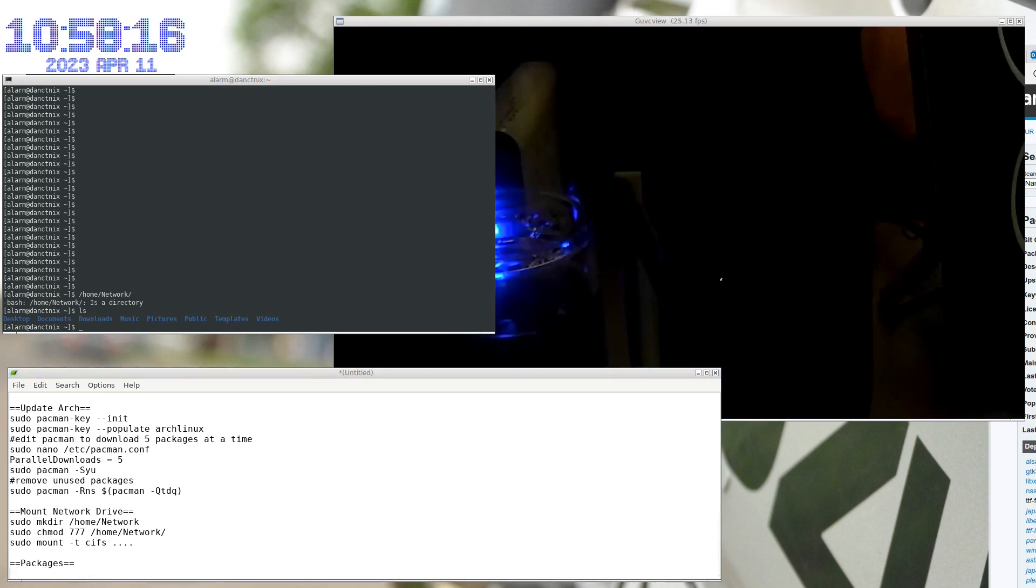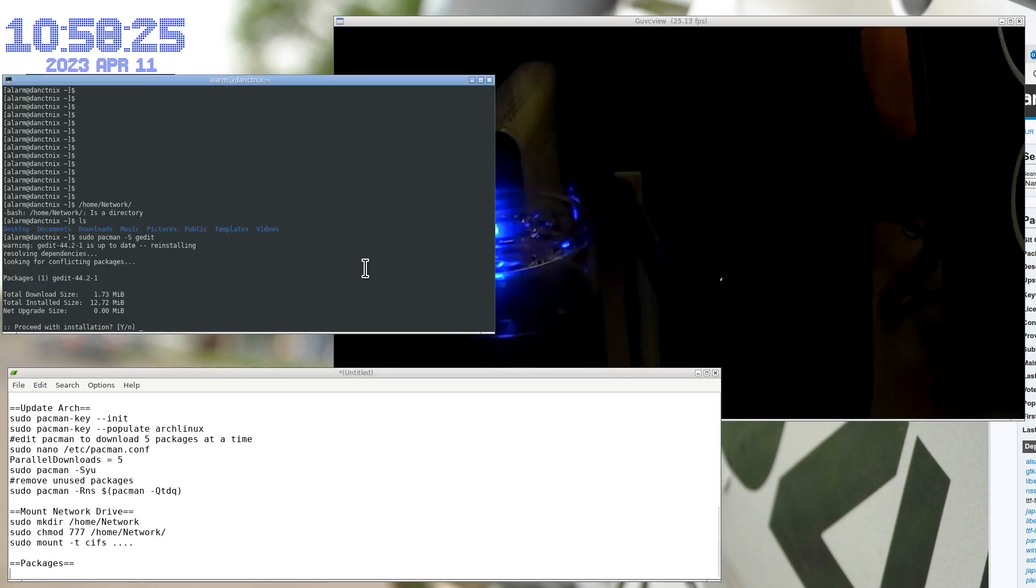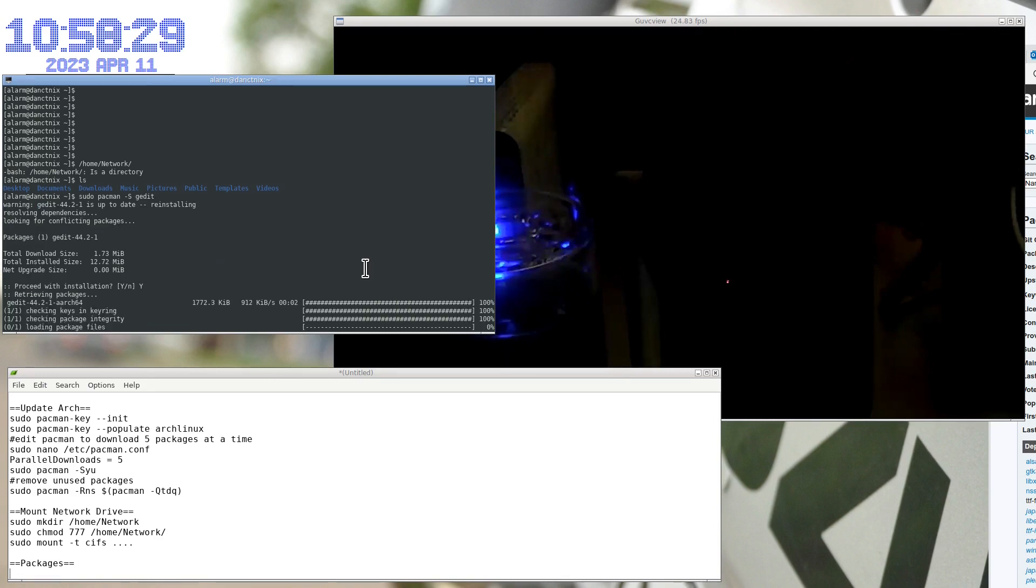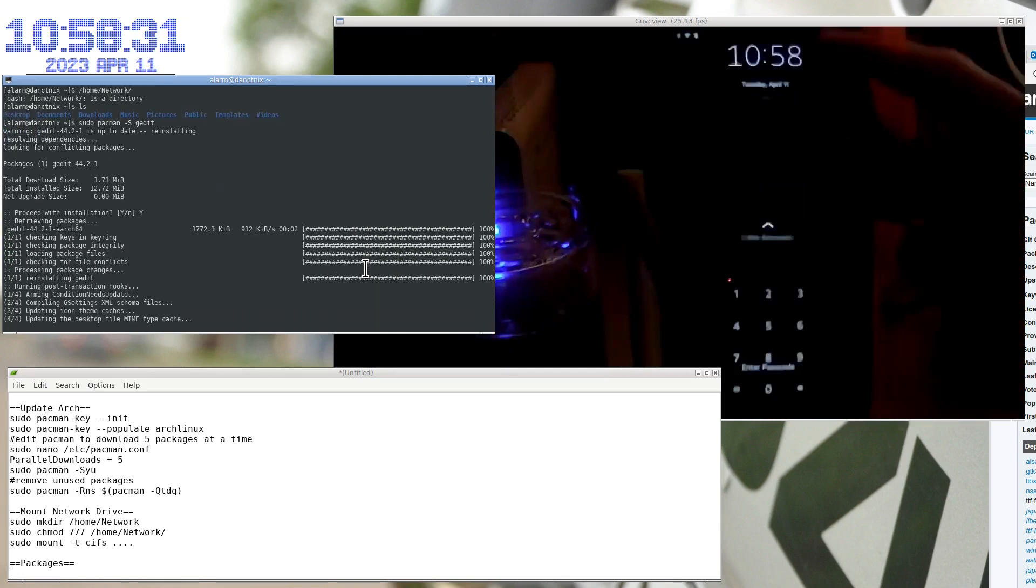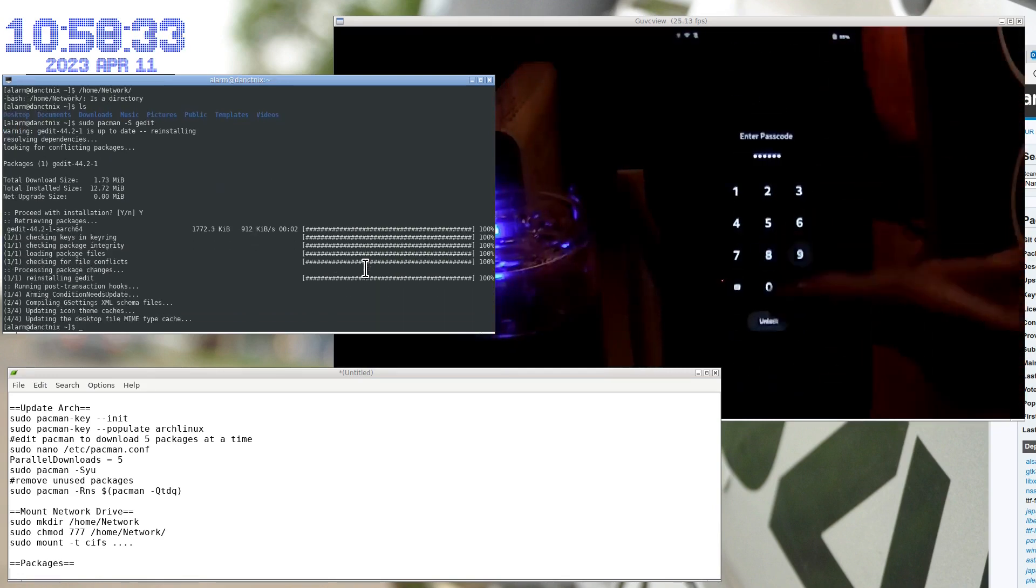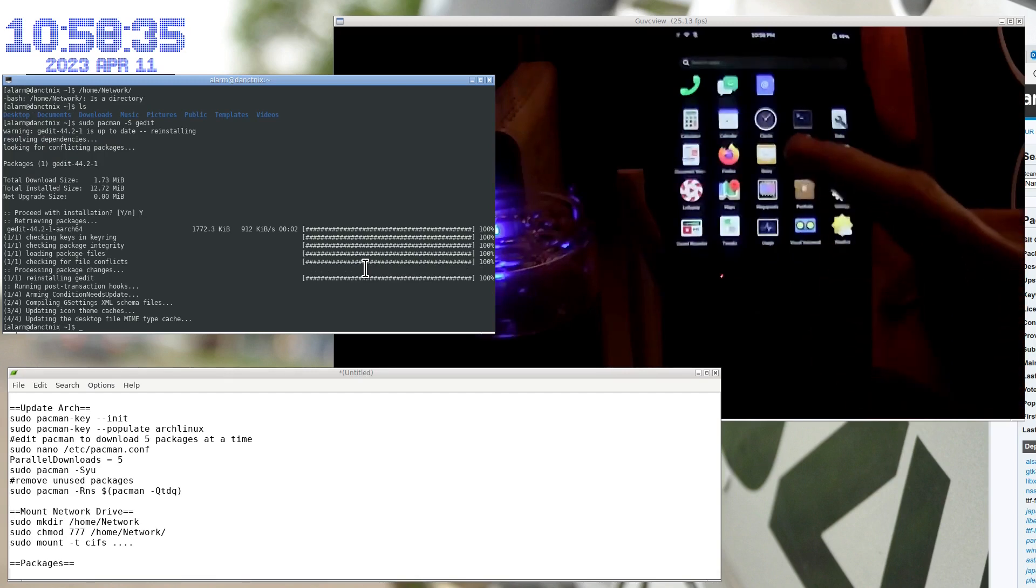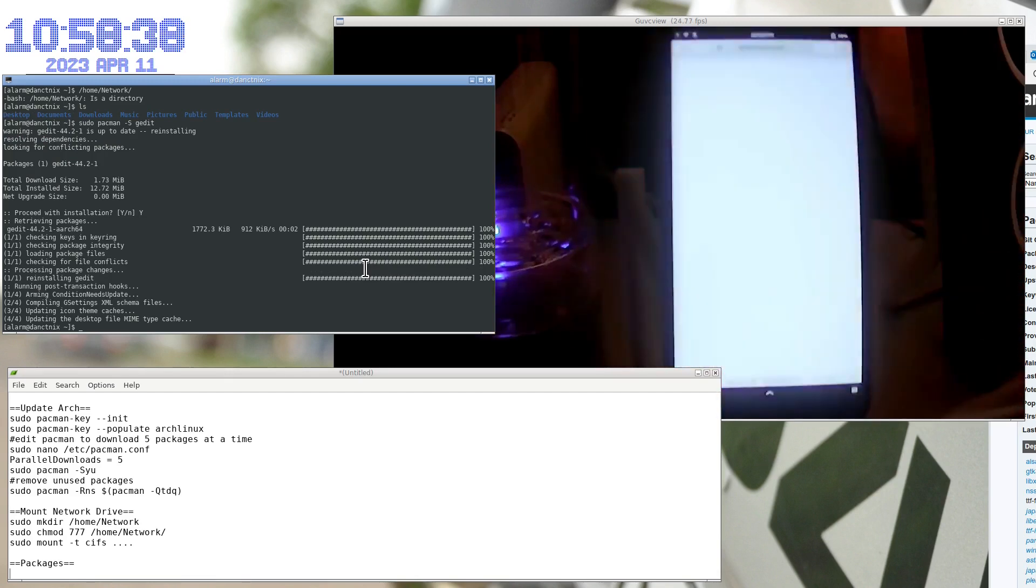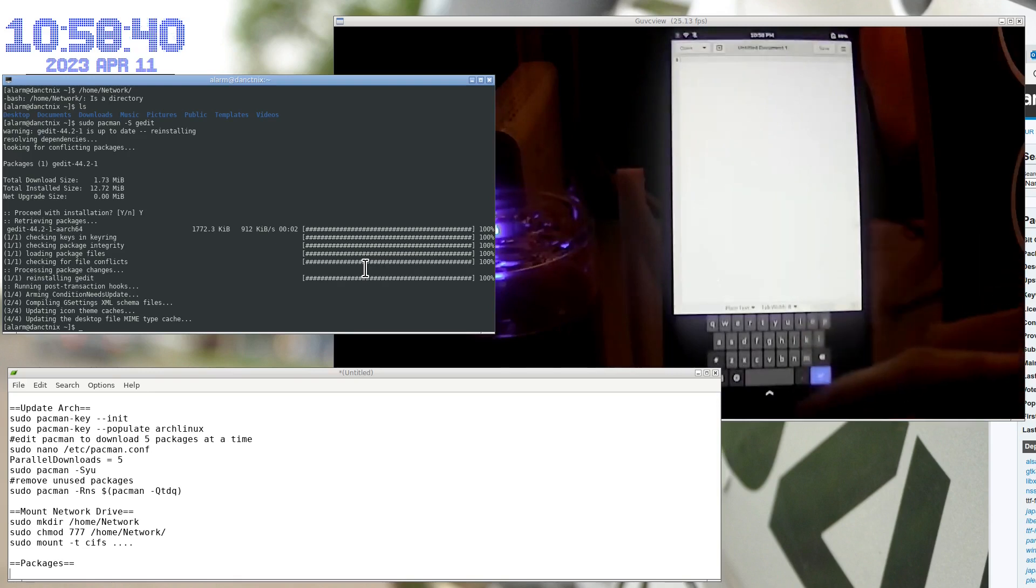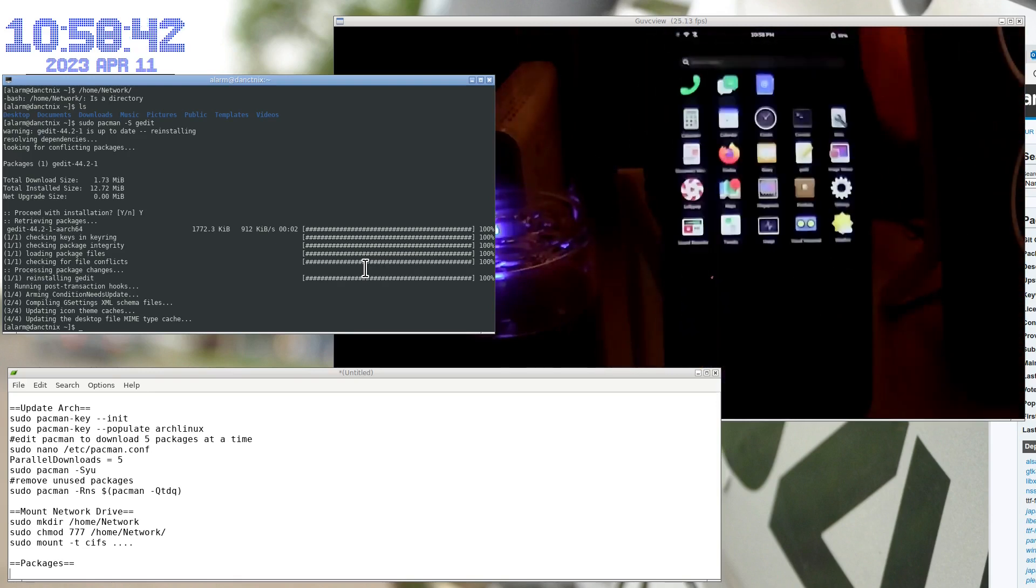So, my favorite list of packages would be gedit. I really like gedit. And as we install these, you should see them pop up on the phone if I can keep it unlocked long enough. So, as we install it, see it's right here? There's the gedit.